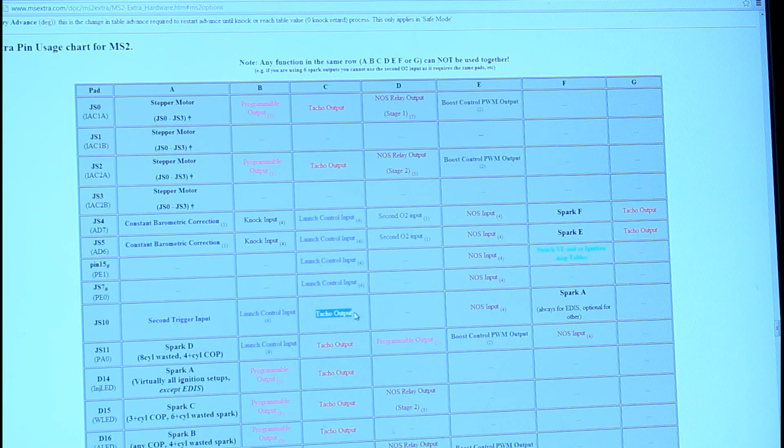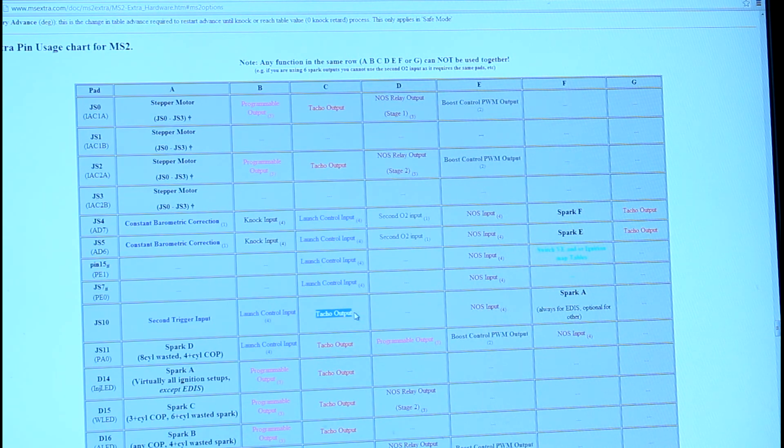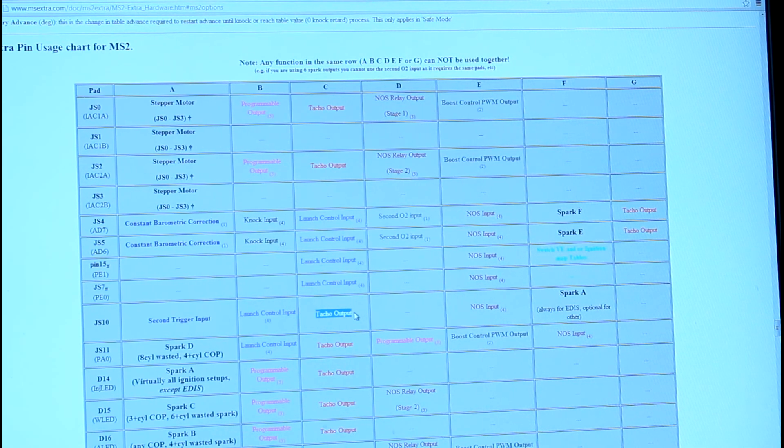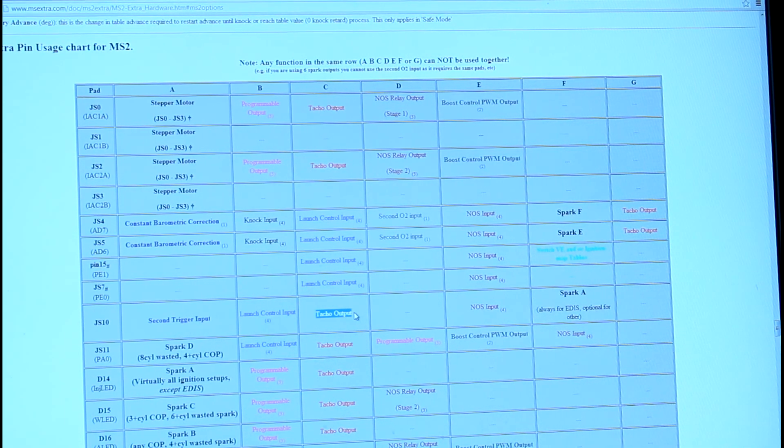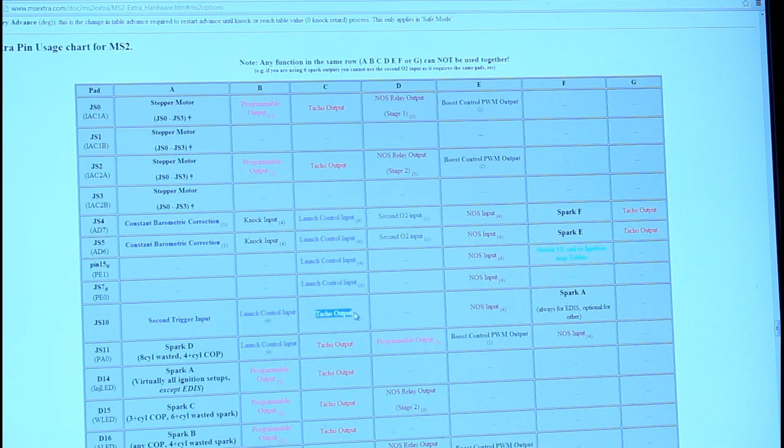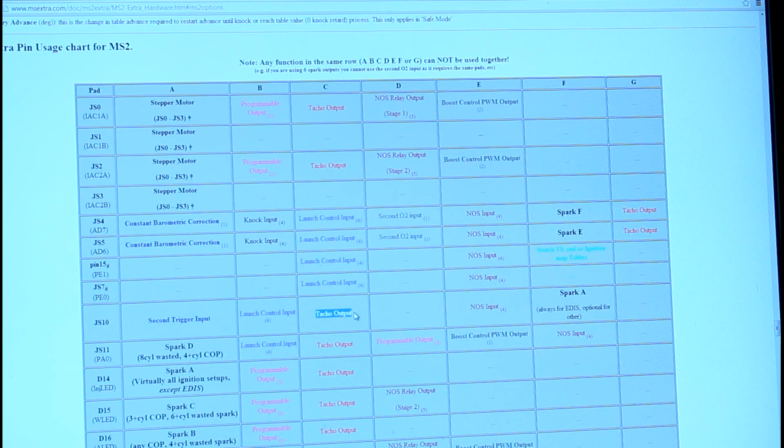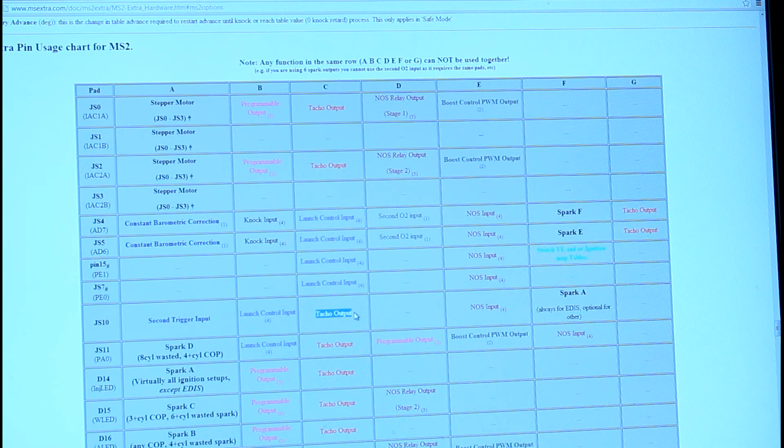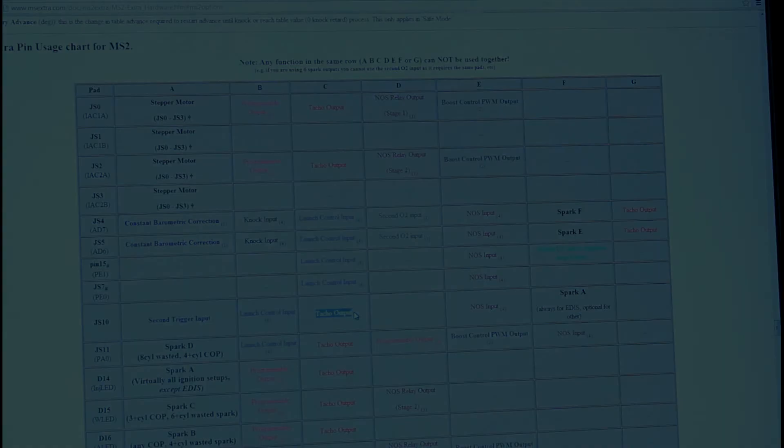Other than that, that's pretty much all there is to it for the MS2. If you run out of pins, you may want to go for a MegaSquirt 3 instead with the MegaSquirt 3. Thanks.